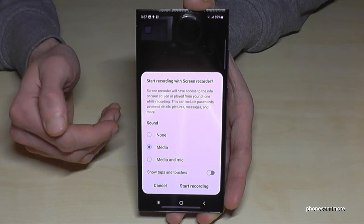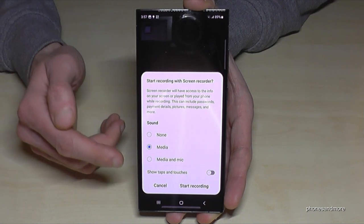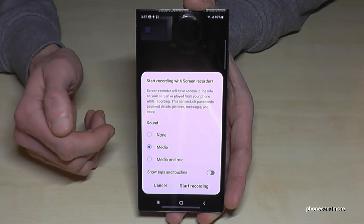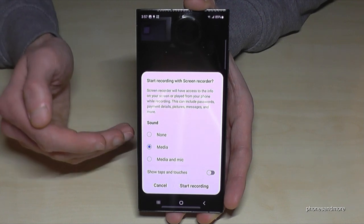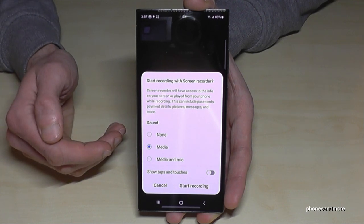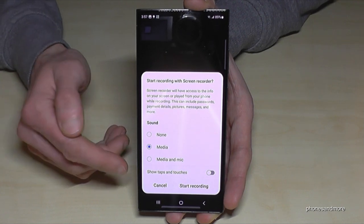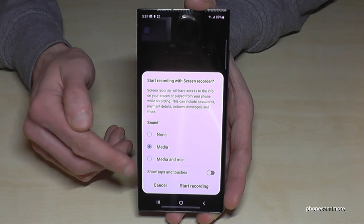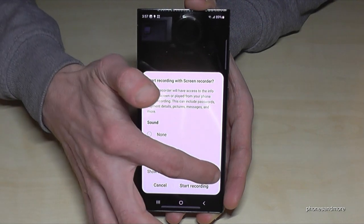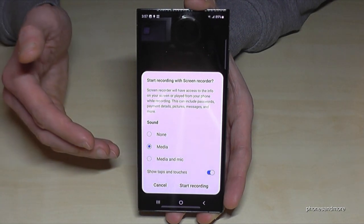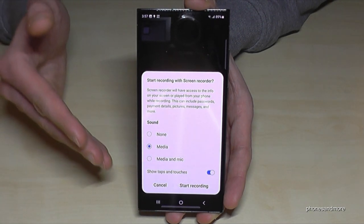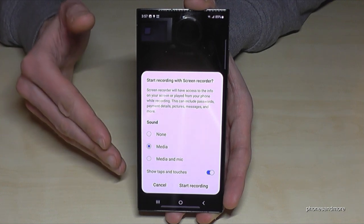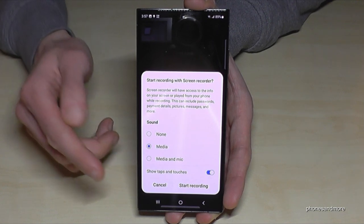It will ask which sound source you want: only the media sound from the app, or media sound plus the microphone if you want to explain something. I also recommend enabling 'Show taps and touches' — that way, when you explain something, viewers can see where you're tapping with a little animation.